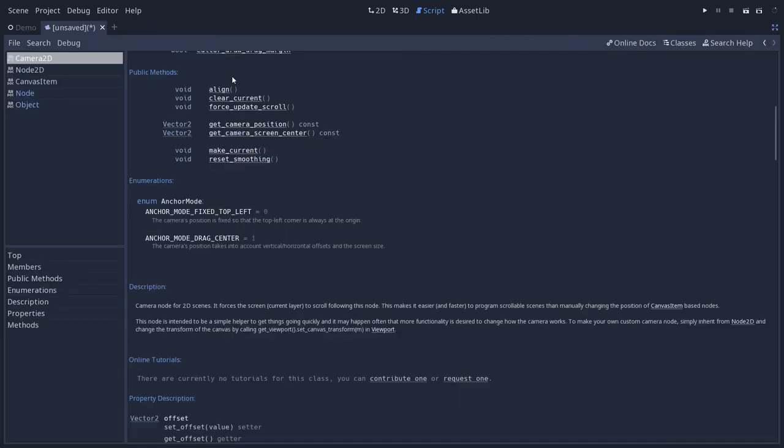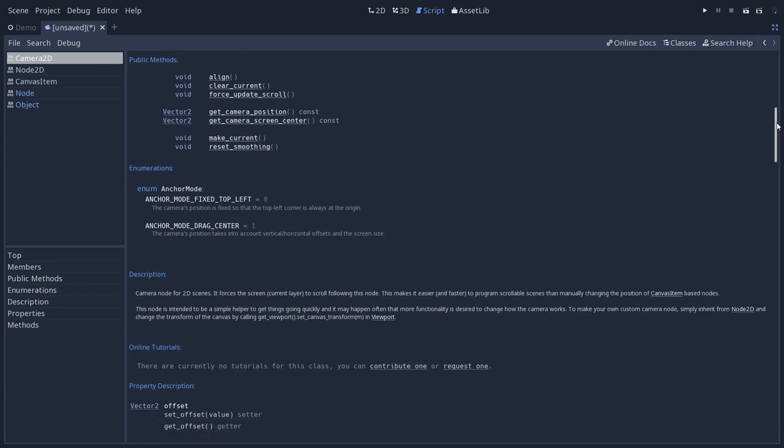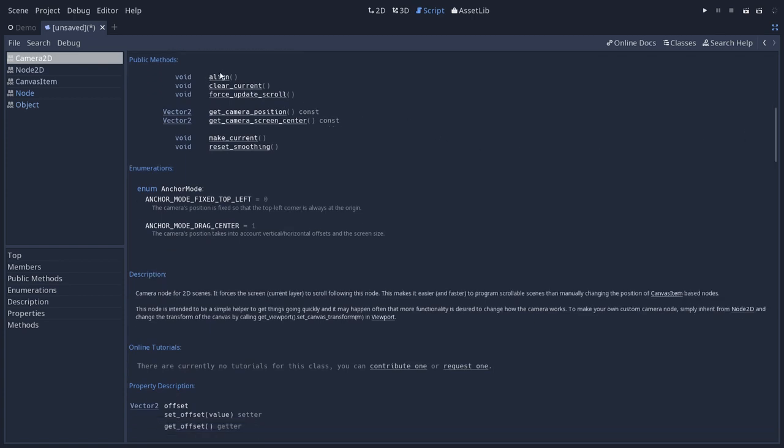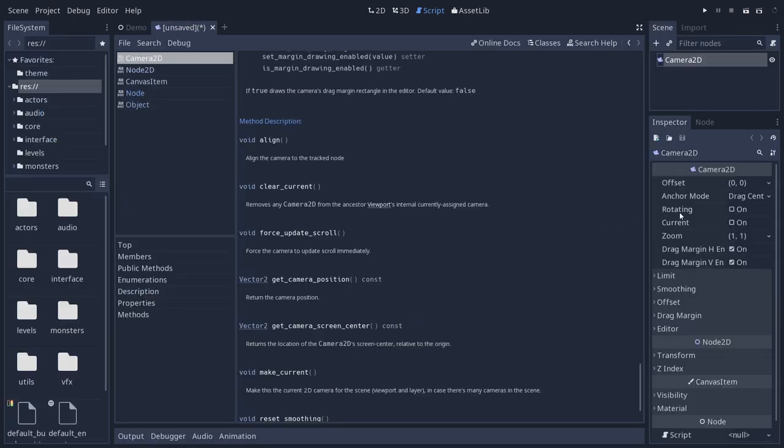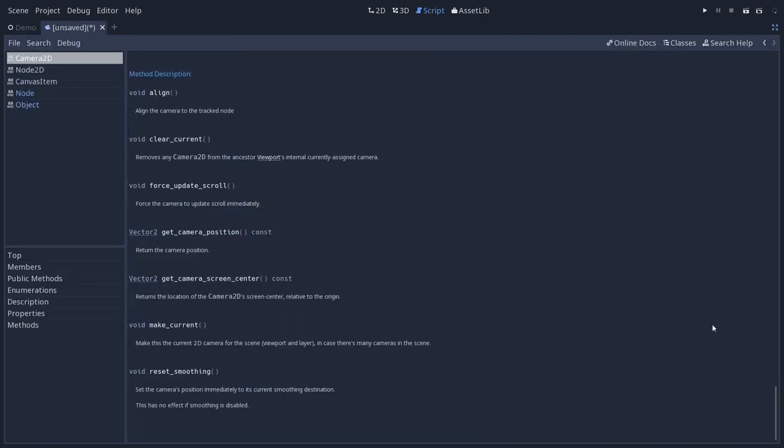So the docs are most useful with these public methods and the other elements that you won't find in the inspector. The public methods are all the methods that you can call from GDScript and that you will use that provide functionality related to the node. So you can align the camera to the node it's currently tracking, for example, if it's at an offset. You can clear the current camera. So cameras work this way. You set the one you want to use to current. That's the camera that's going to track the character.